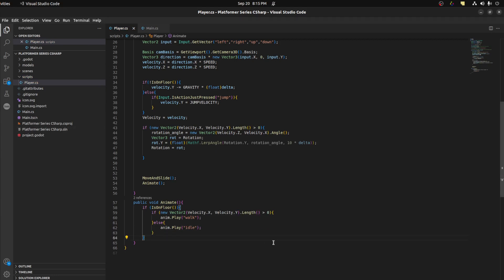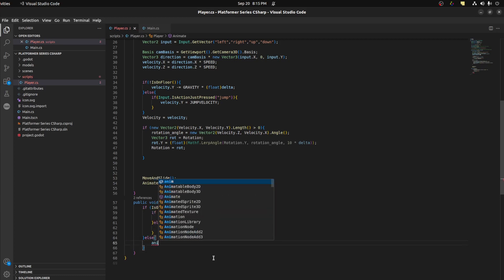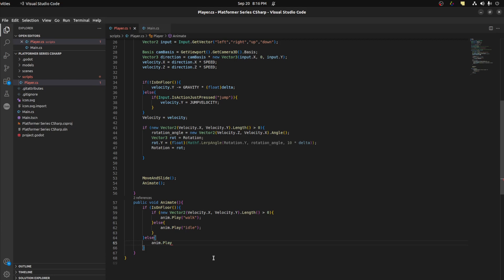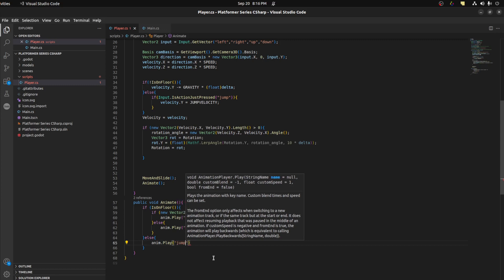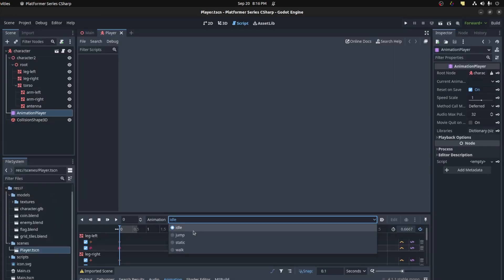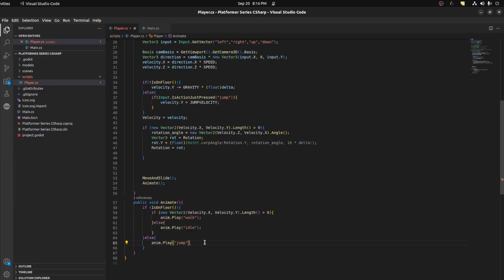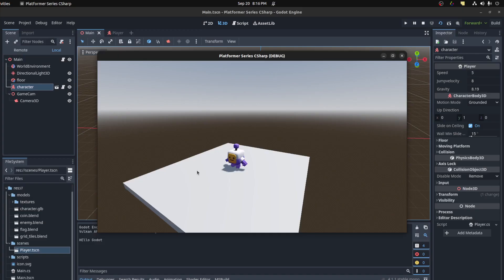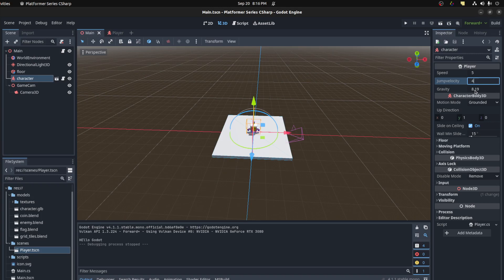Then else — if it's not on the floor — anim.Play("Jump"). I don't want to use state machines because that's a whole other topic. Let's save and check — we have idle playing, he's walking, and jumping. We could also reduce the jump velocity, let's put it at 4.